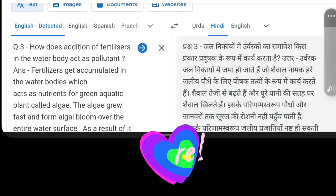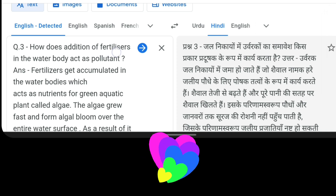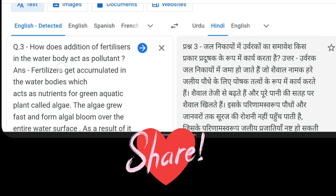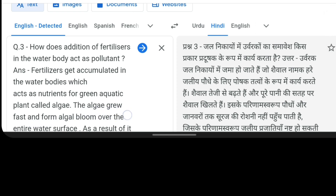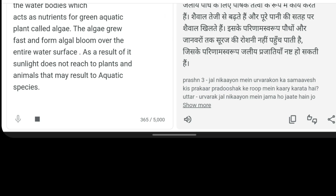How does addition of fertilizers in the water body act as a pollutant? Fertilizers get accumulated in the water bodies, which acts as nutrients for green aquatic plants called algae. The algae grow fast and form algal bloom over the entire water surface. As a result, sunlight does not reach plants and animals, which may result in the death of aquatic species.